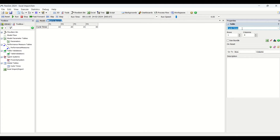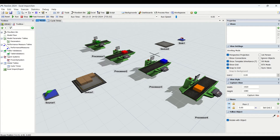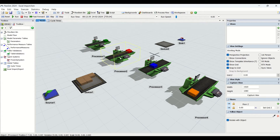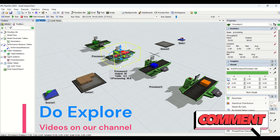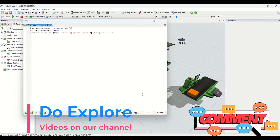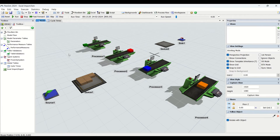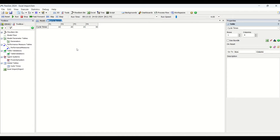This global table is named 'cycle times.' Let me know in the comments if you need a video on understanding how to create and use global tables. The processors are running at different cycle times, and those cycle times are fetched into each processor from the global table using an assigned code that reads from the table. Now the question is: how do I import data into this global table from an external Excel file?